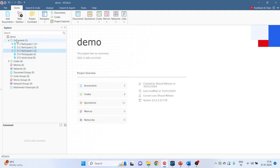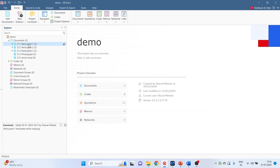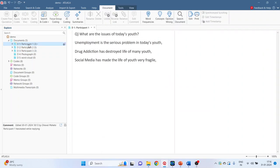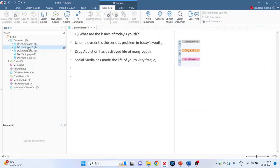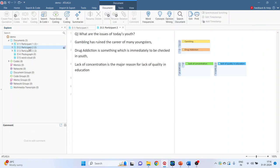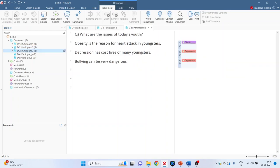In documents we are having the qualitative data which consists of the interviews of three participants. Participant 1, double click on it. Participant 2, Participant 3. There is one photograph and there is one word cloud.